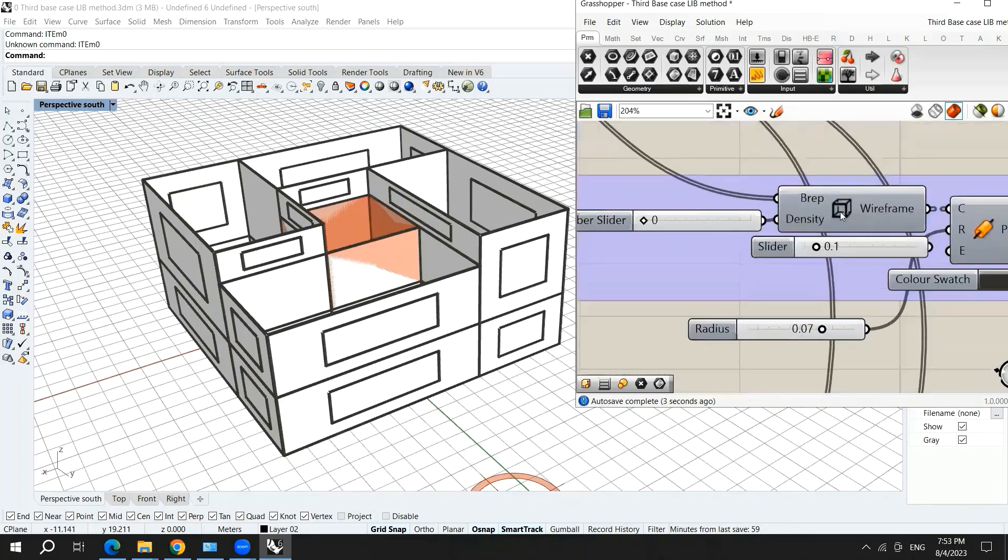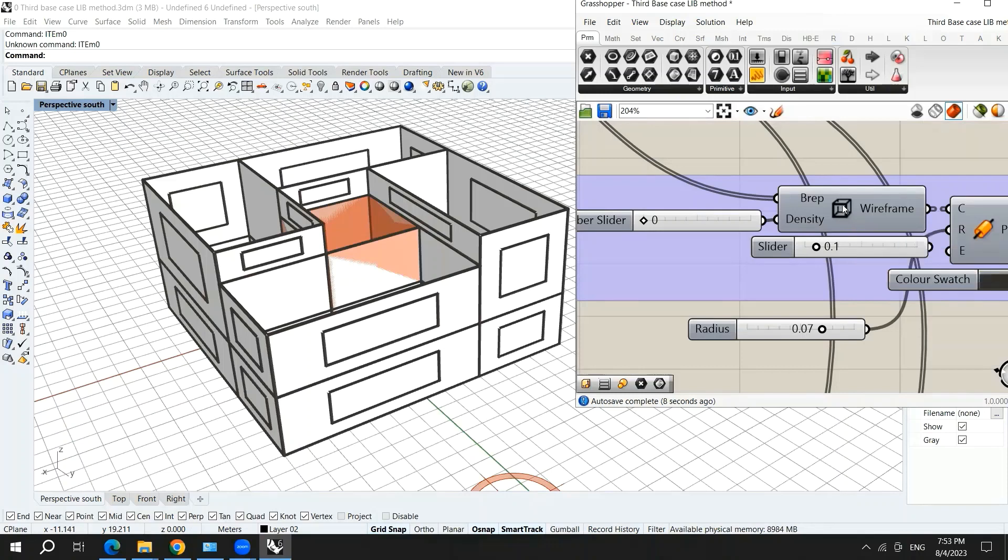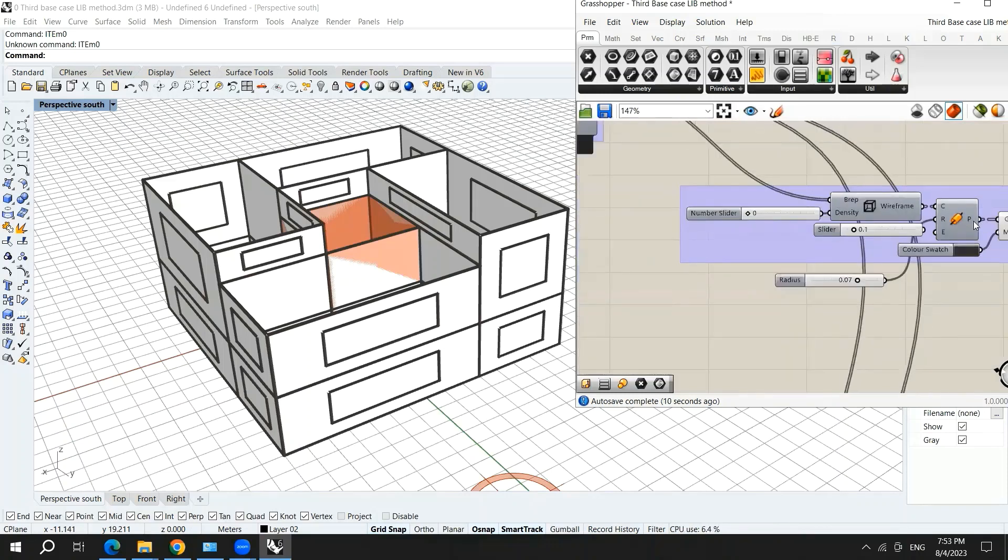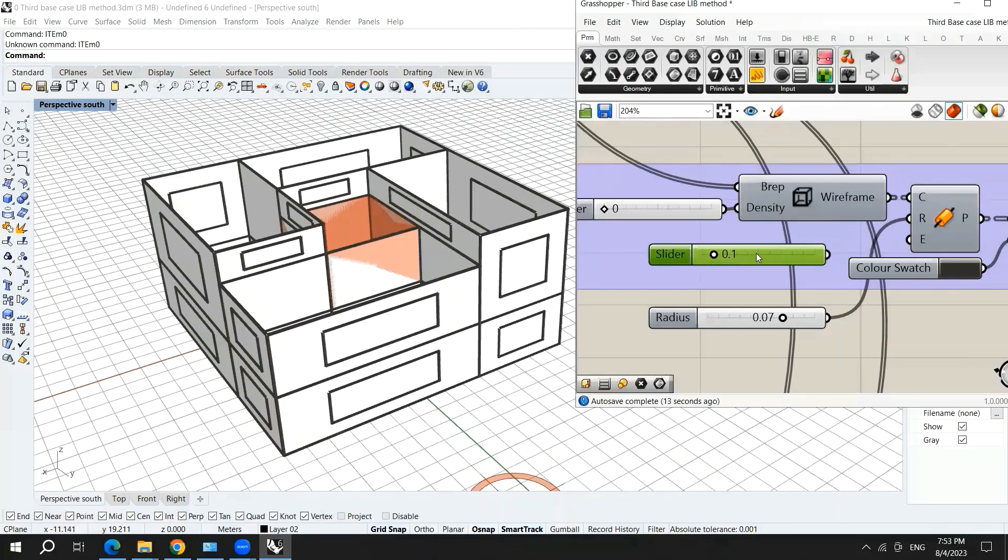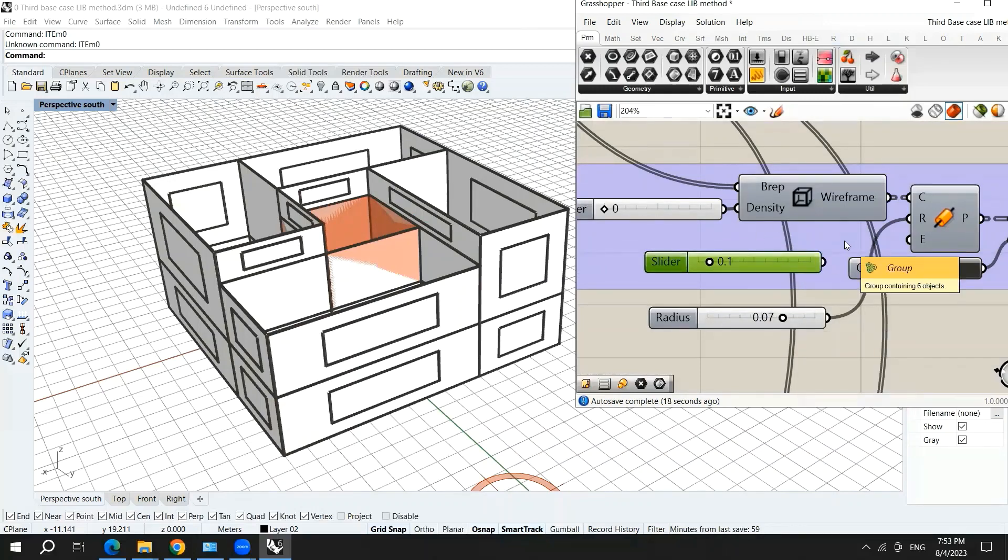This is called a B-REP wireframe. You can bring it in your canvas and use the pipe and adjust the radius of the pipe so that you can see an illustration for the outline of your form.